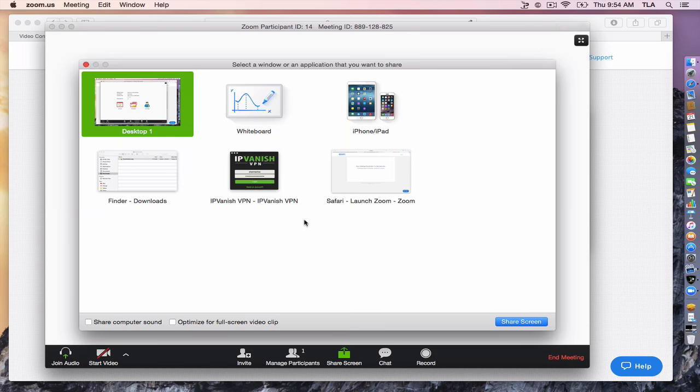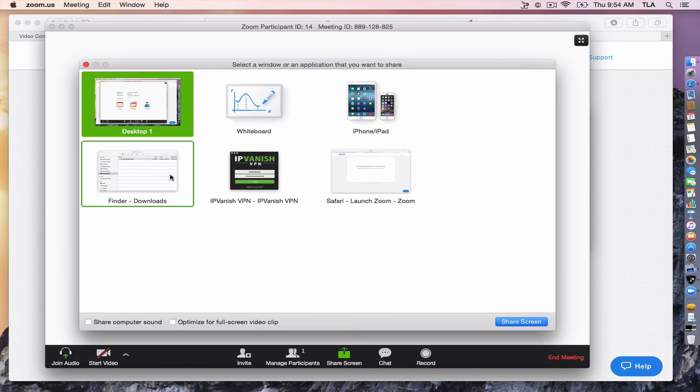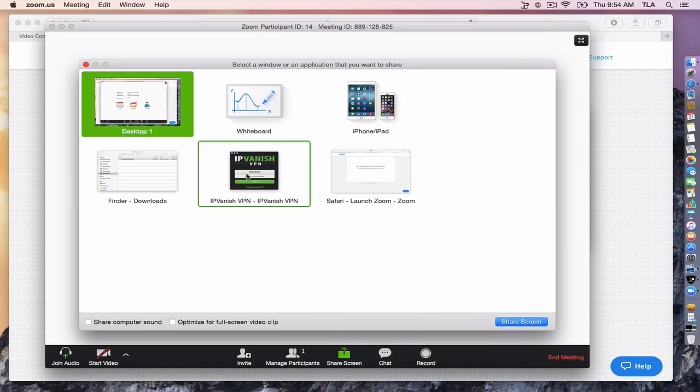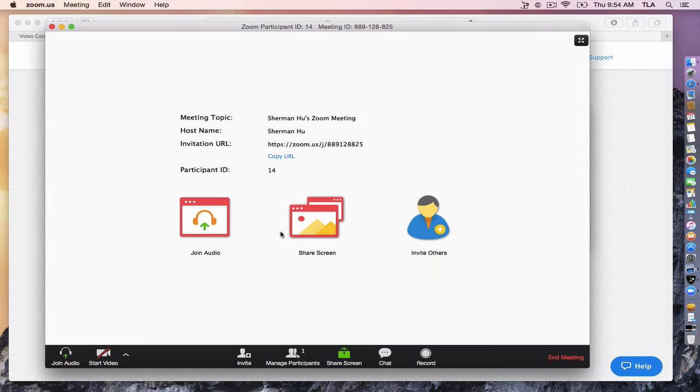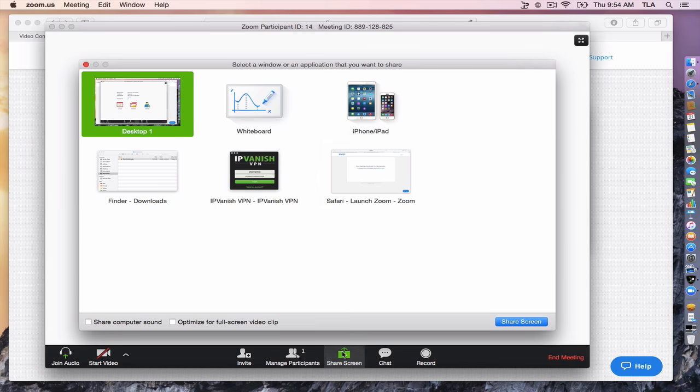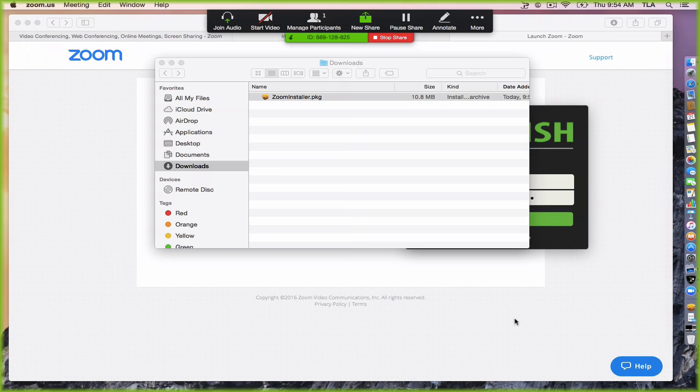You can share whatever screen that you want and you can unshare screens also. And there you go.